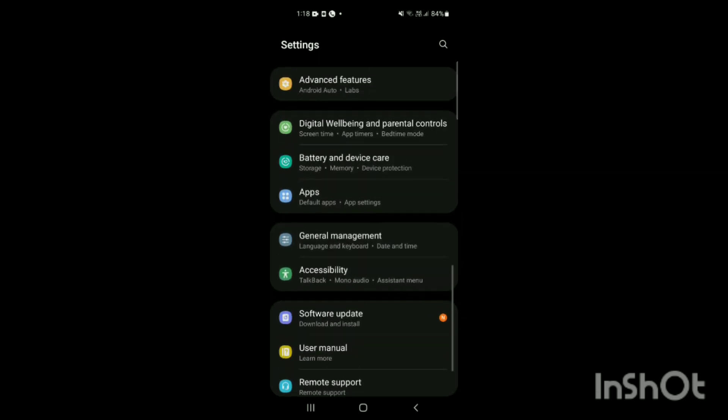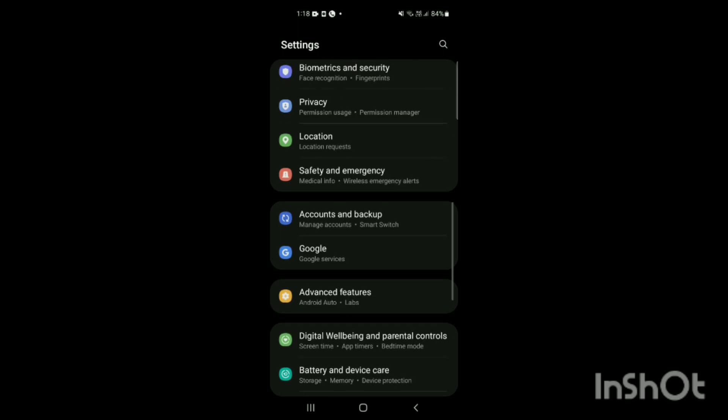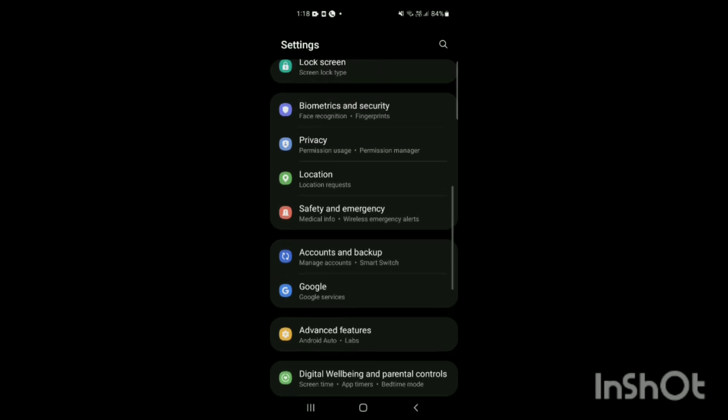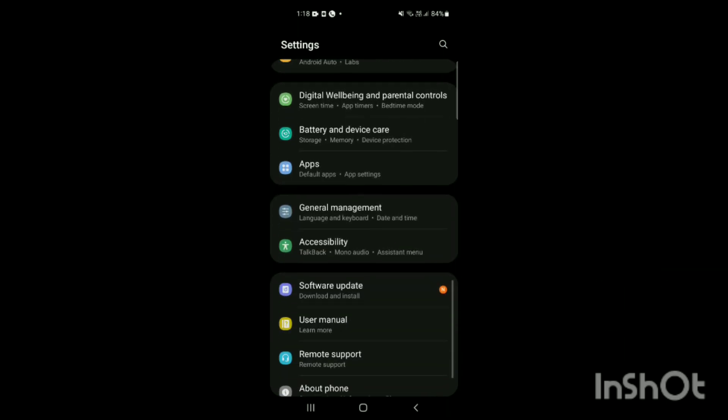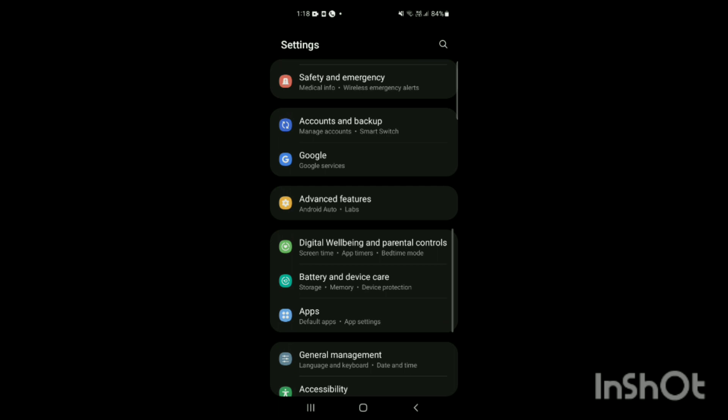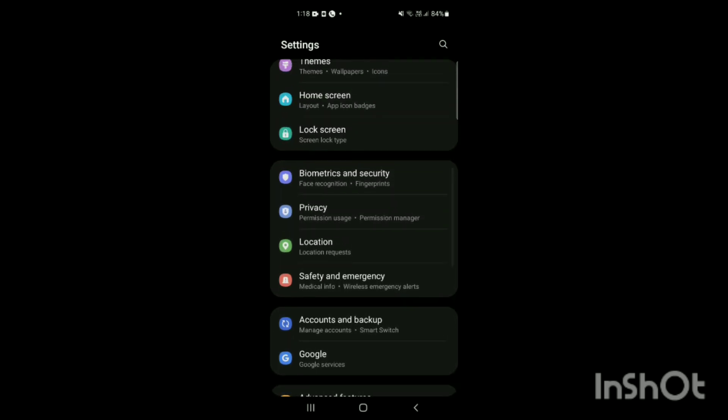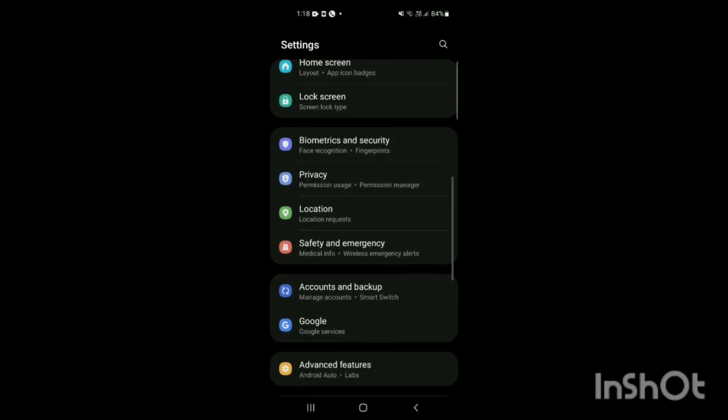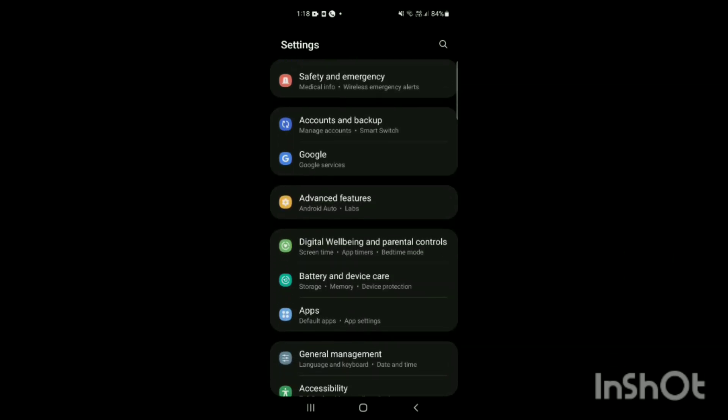If you want to turn off auto restart, you will simply search here for the Battery option. Here you will see there's an option called Battery and Device Care. Simply tap on this.